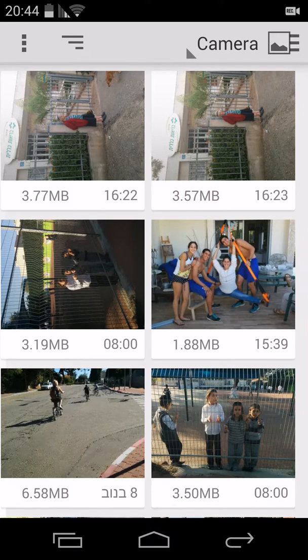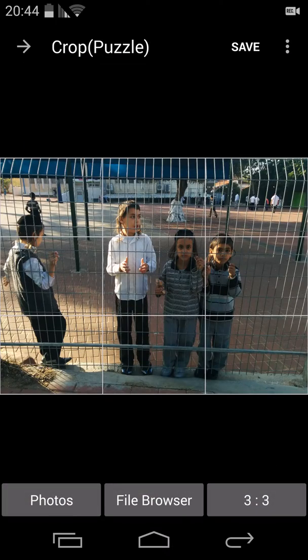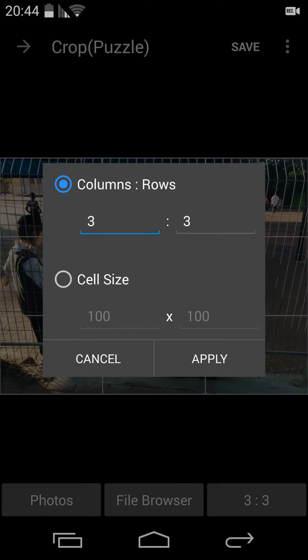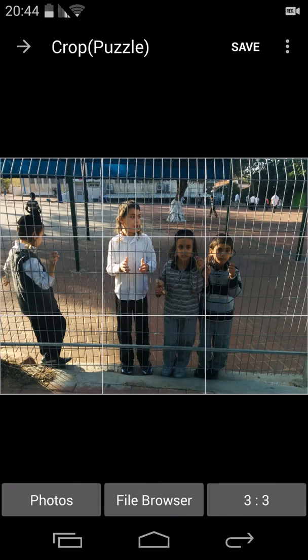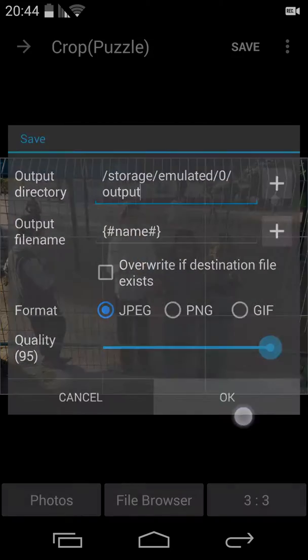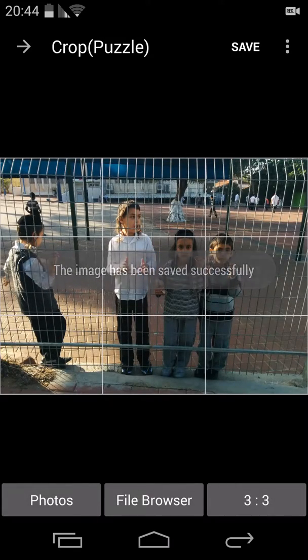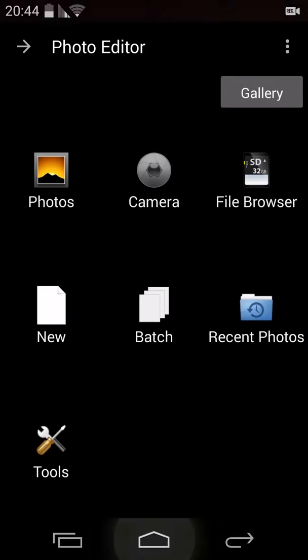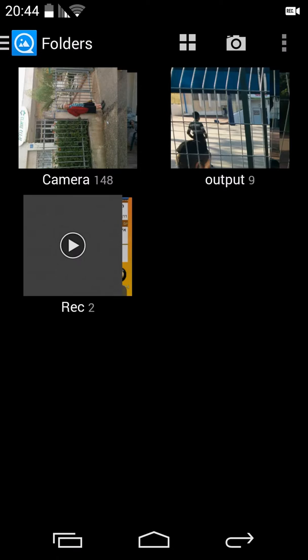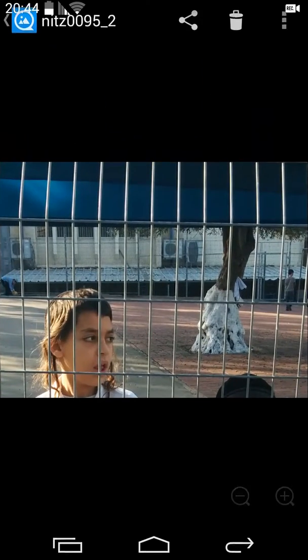Let's start with the puzzle. Go to photos and choose one photo. You're able to divide it into a few pieces — I believe something like 10 by 10 — but let's remain with the default 3 by 3. Apply and save. The image has been saved successfully.